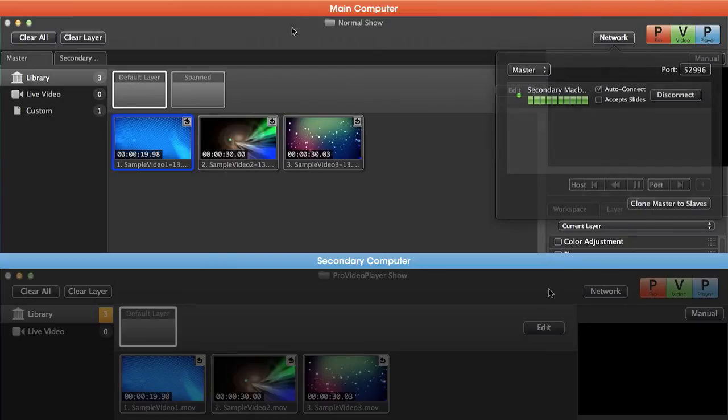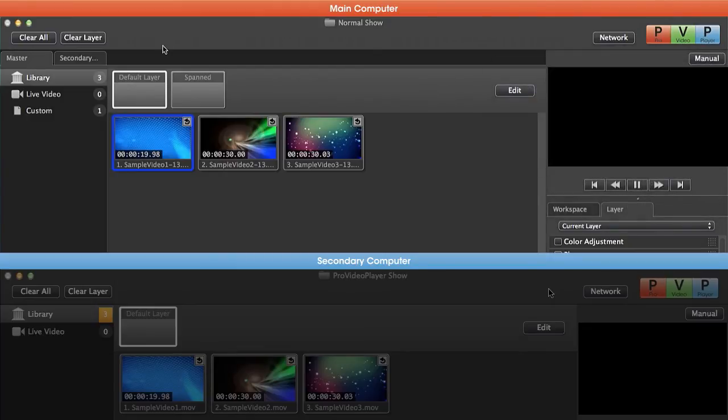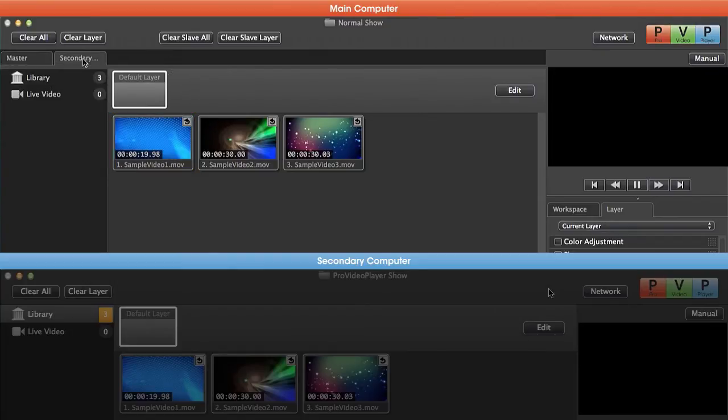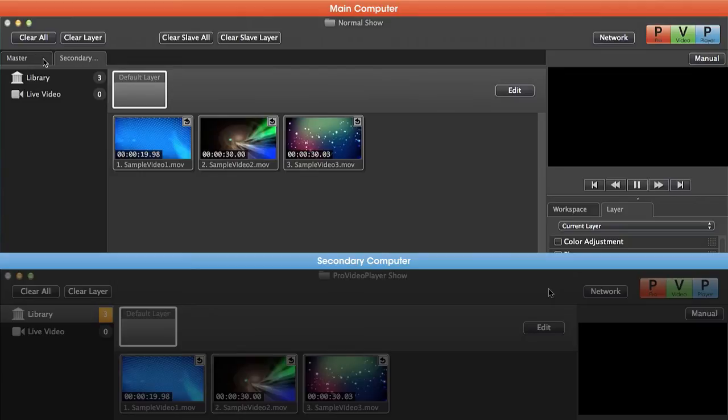Now the next thing that you'll notice is that we have new tabs in our interface. We have a tab for our master machine as well as our secondary MacBook Pro. This allows us to control all the features of a slave machine without ever looking at its screen or physically accessing it.